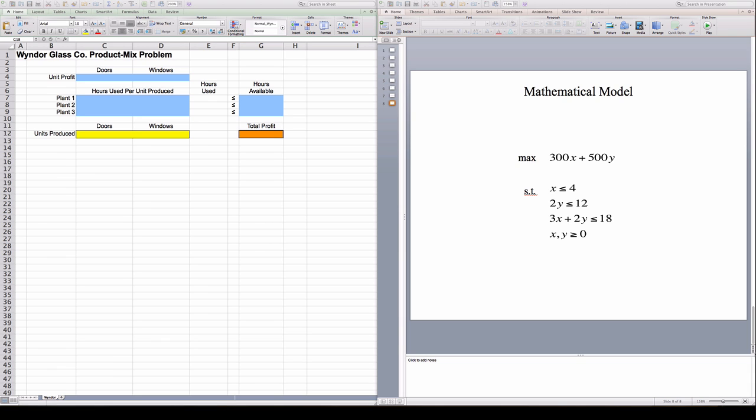Now I'm going to show you how to implement this model in Excel and how to use Excel Solver to find the answer to this problem.